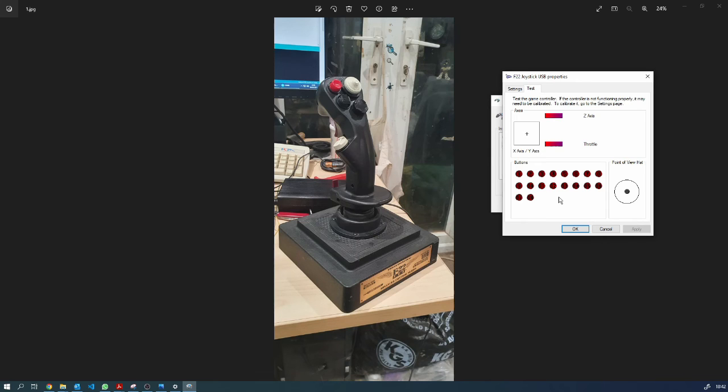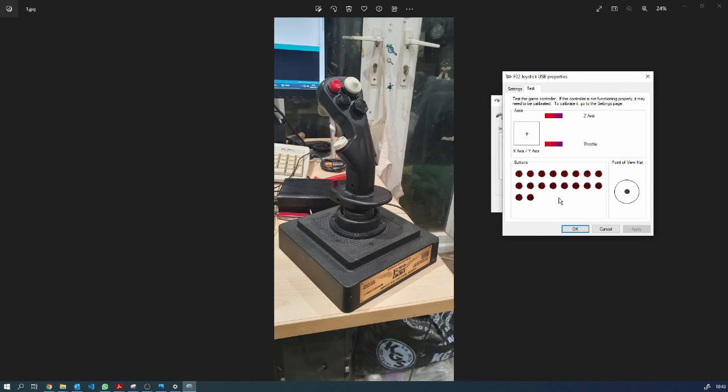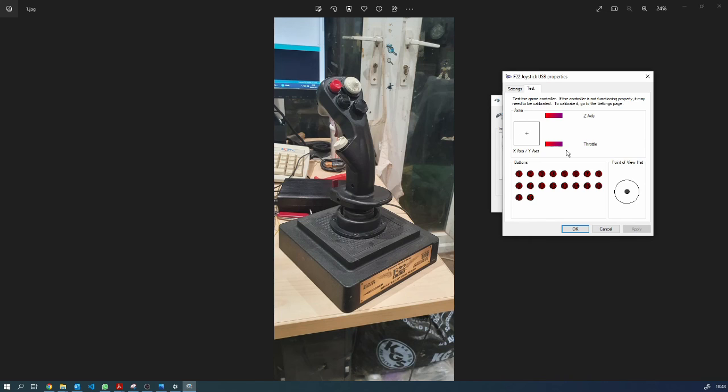But the other hats all work. You can see it moves when I do the joystick. The z-axis and the throttle don't move as there's nothing connected, but they appear.